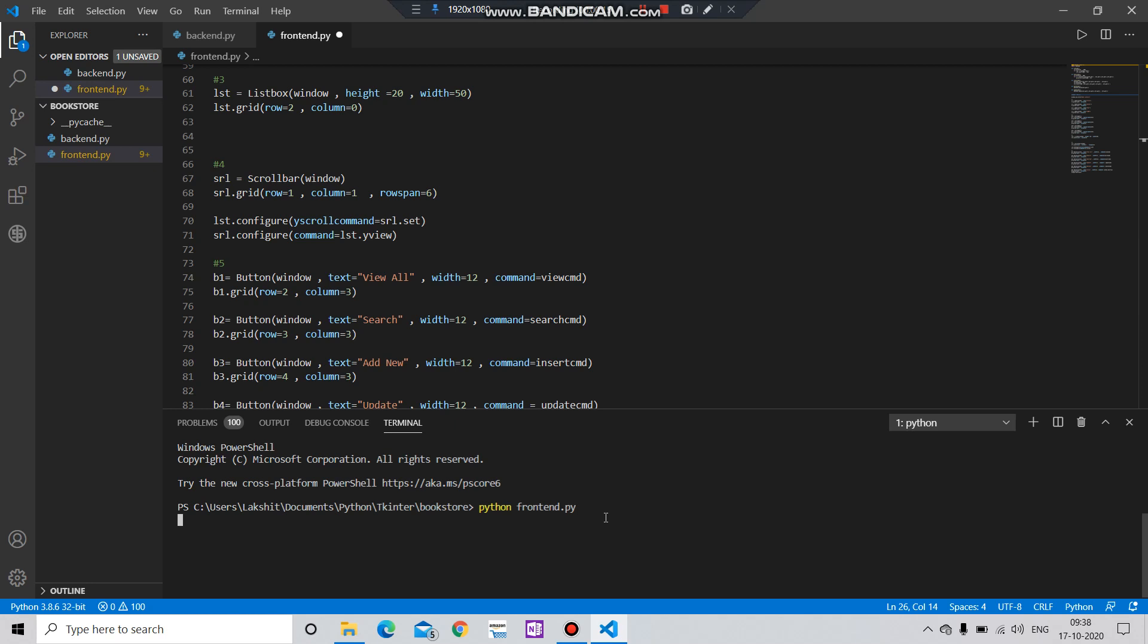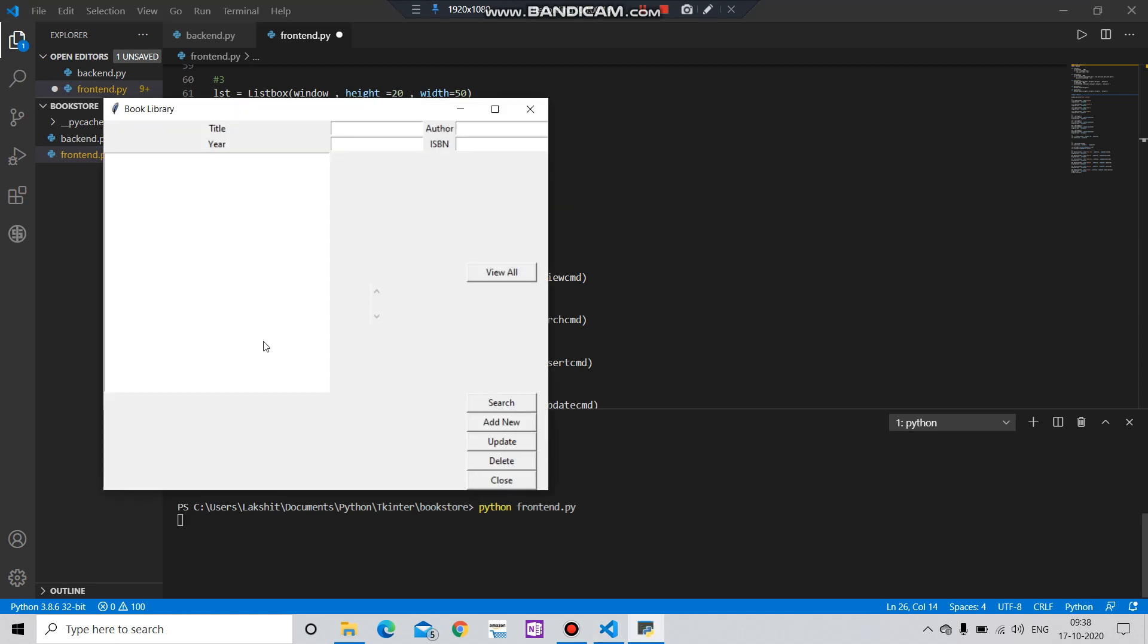If I run this file and click on view all, you will get all the files. If I type here the following description and add new, it will add a new file here. If I want to update I can click on update, if I want to delete I can delete it. I can search also and I can close.